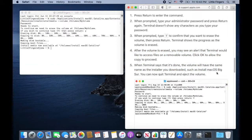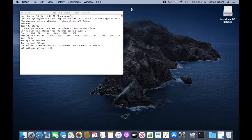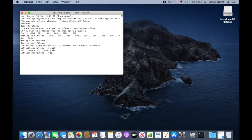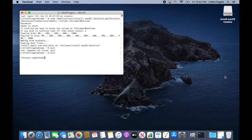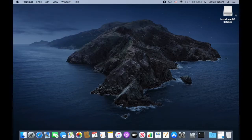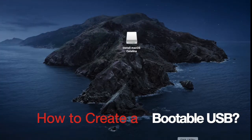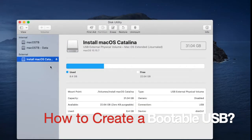The process gets done whenever the device name changes to "Install macOS Catalina" and the terminal states that the install media is now available. Once done, make sure to unmount your device or volume properly to avoid discrepancy or volume error in the future.